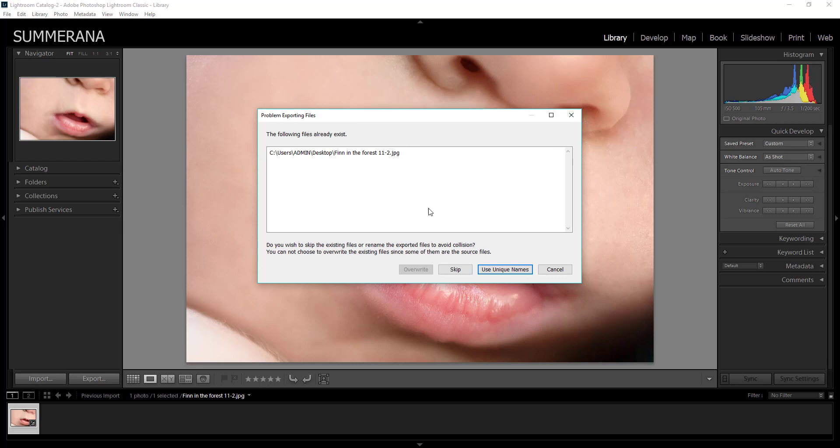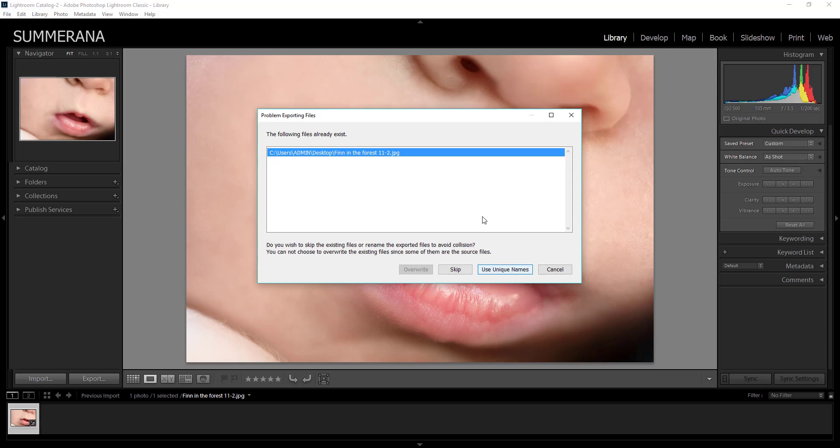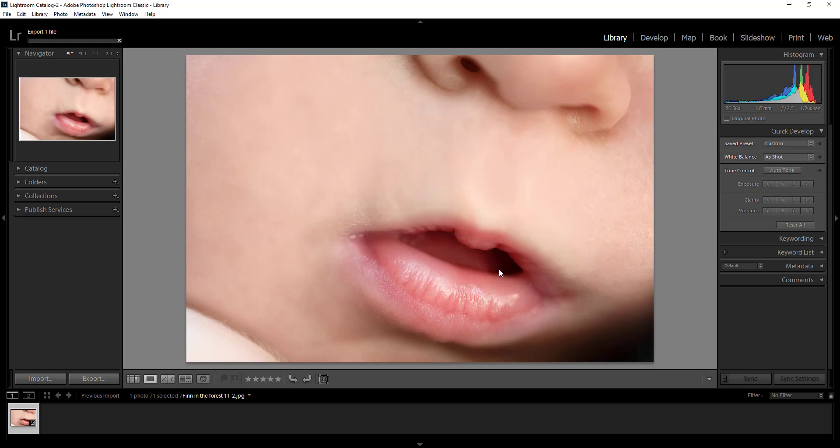Let's pretend like we already exported our print and now we're exporting for web. So instead of skipping you'll want to select use unique name. So that way it'll save it as a separate copy from the one that you already exported. And there you have it.